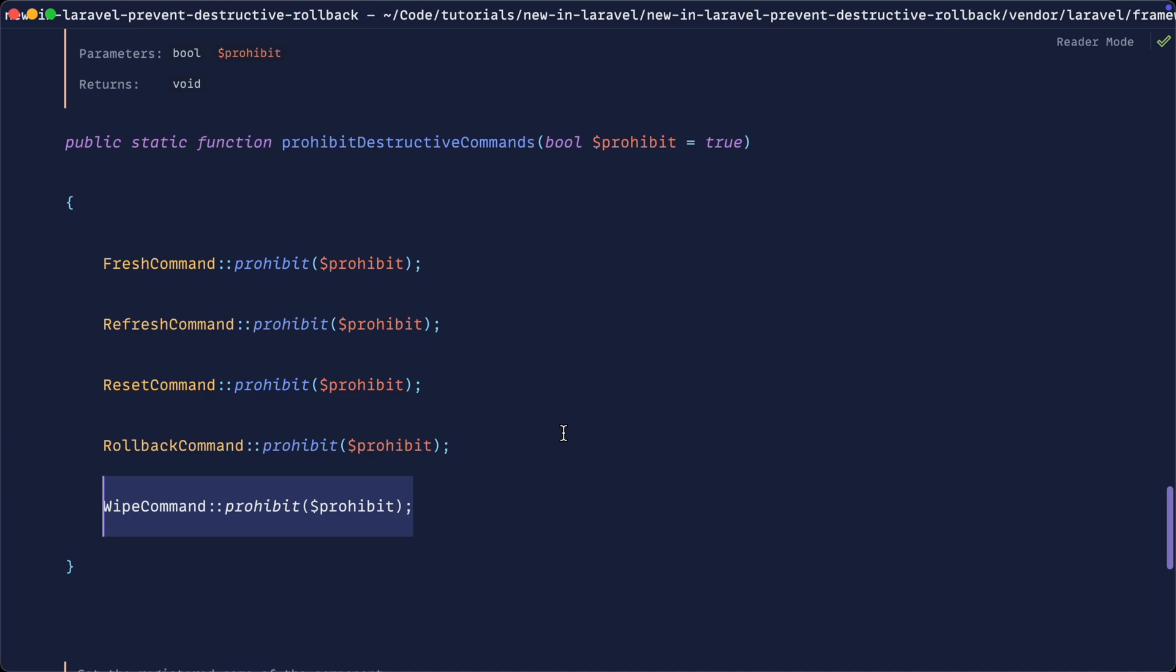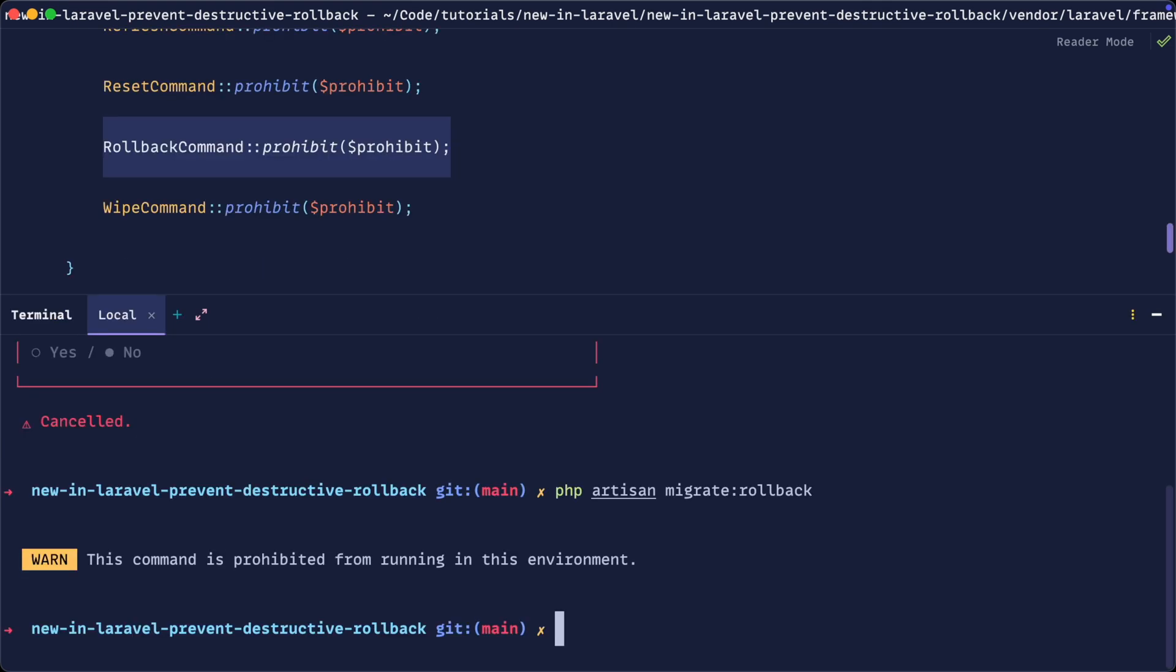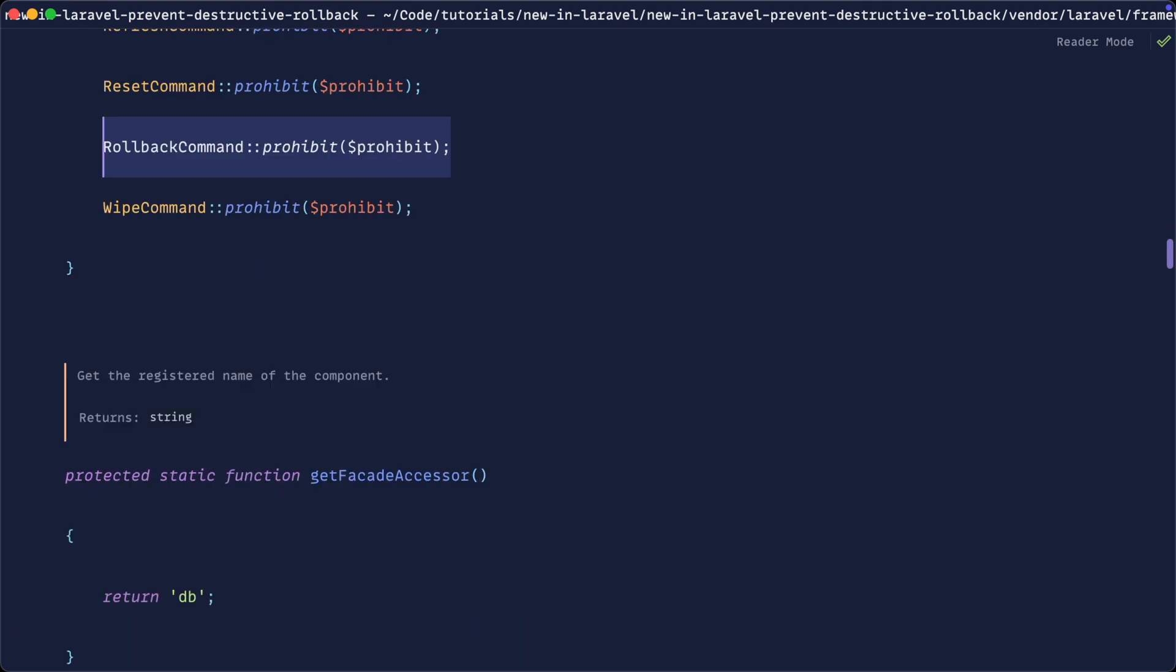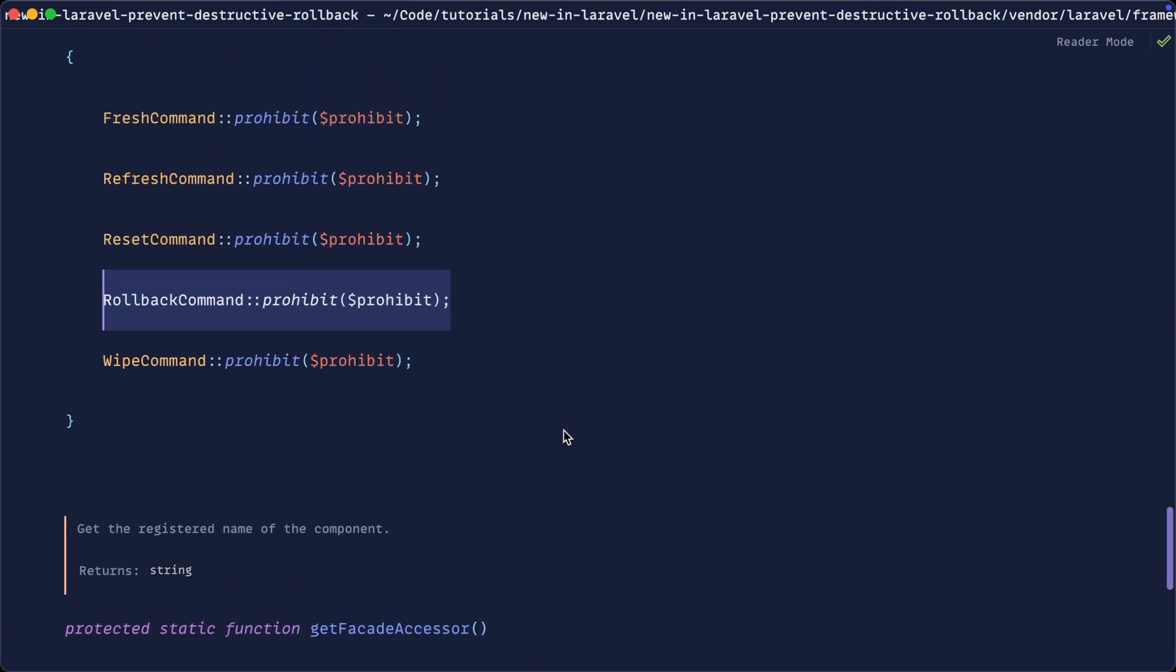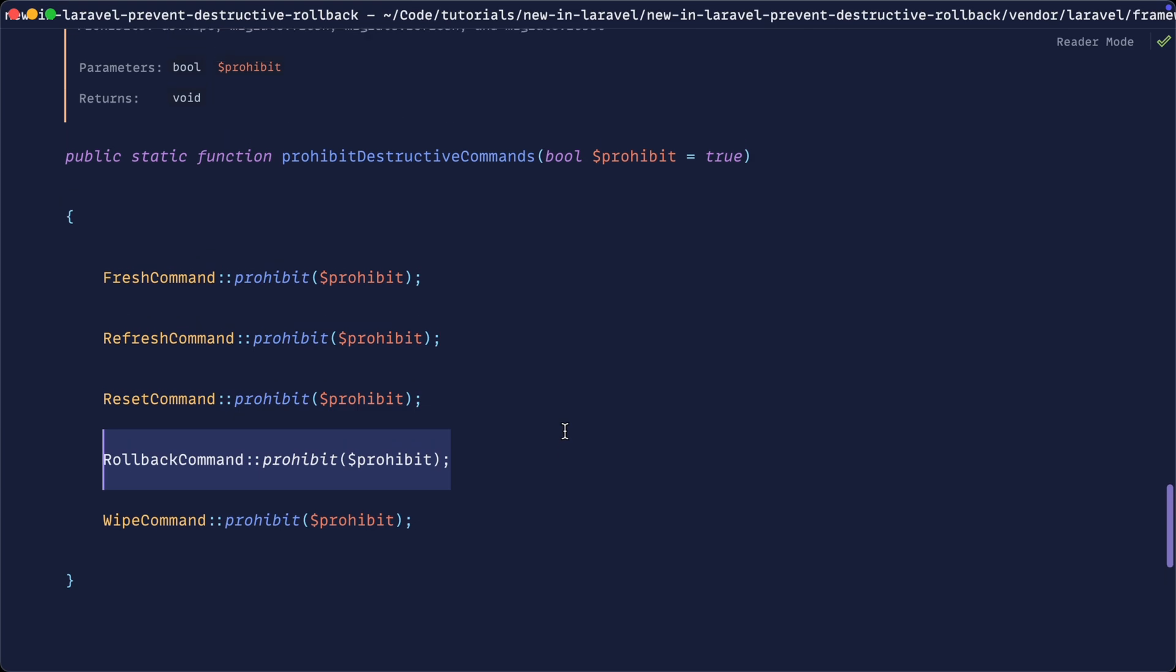so wipe, reset, refresh and fresh already existed as part of this. The update here is just that the rollback command that we've already been looking at has been added to this list of prohibited destructive commands.